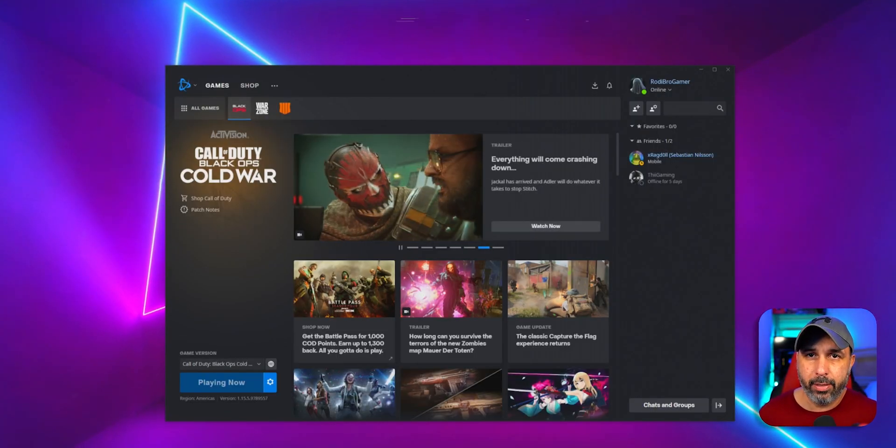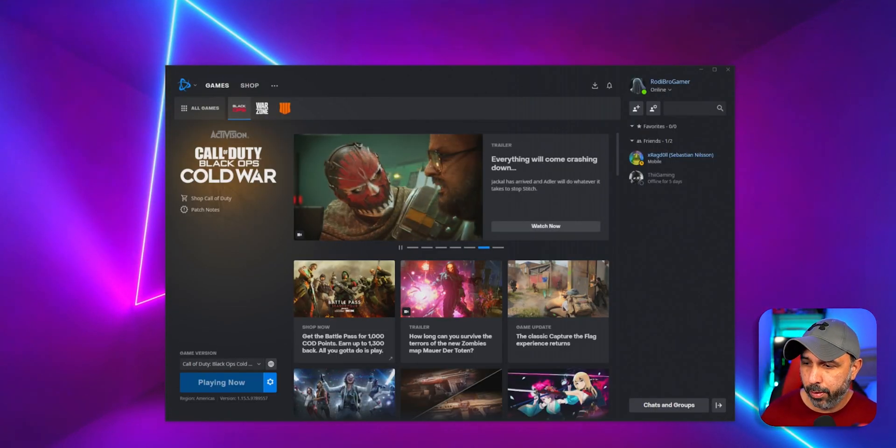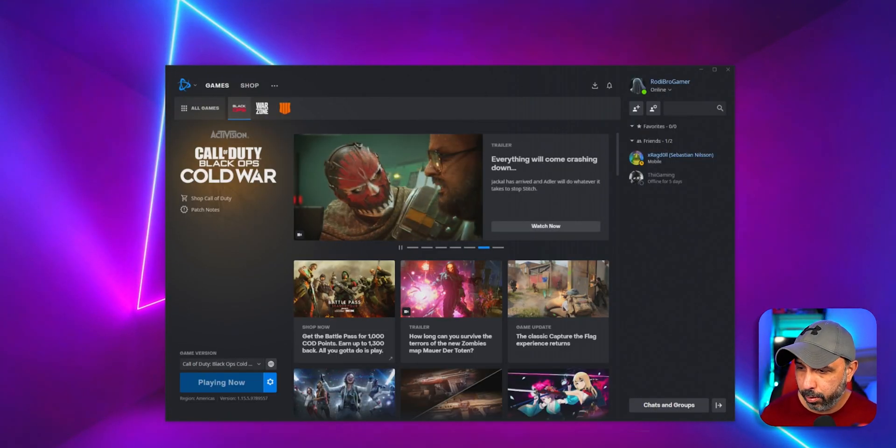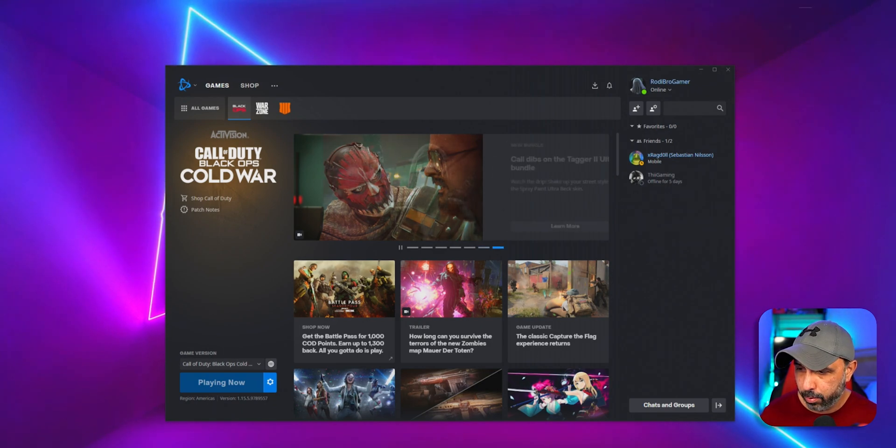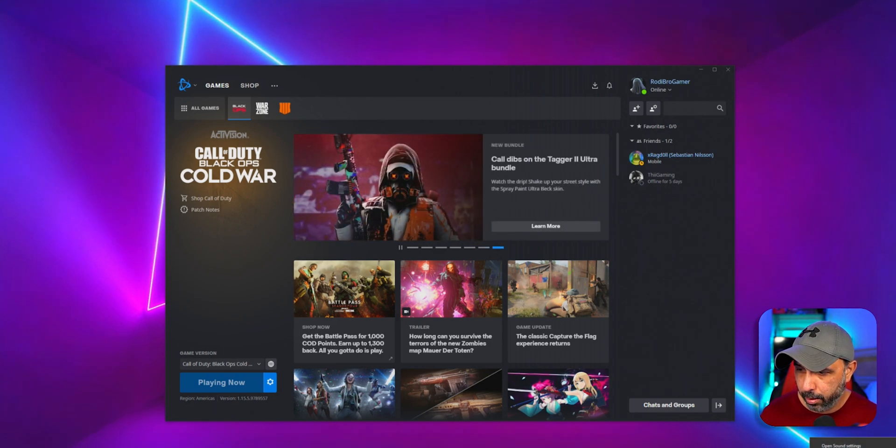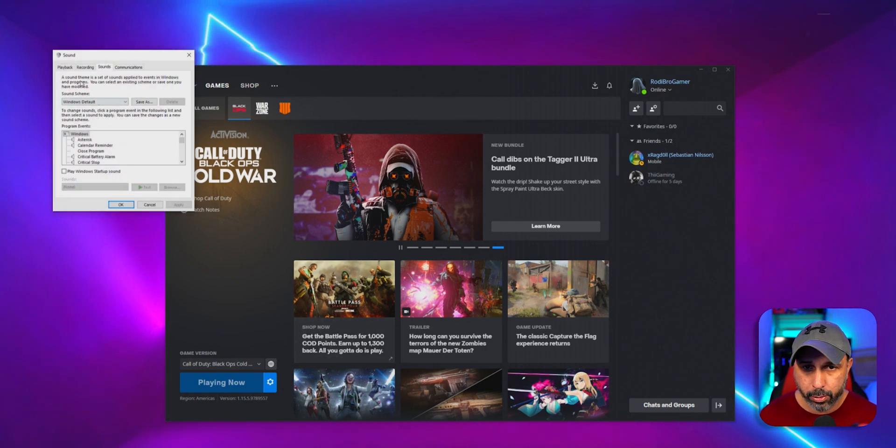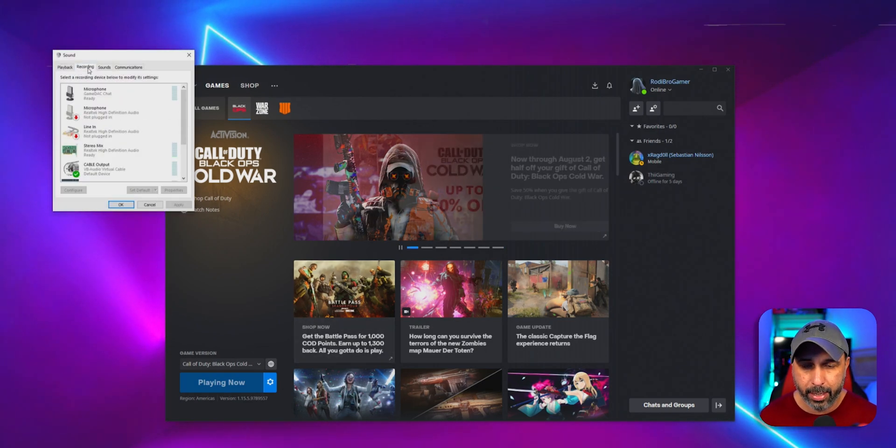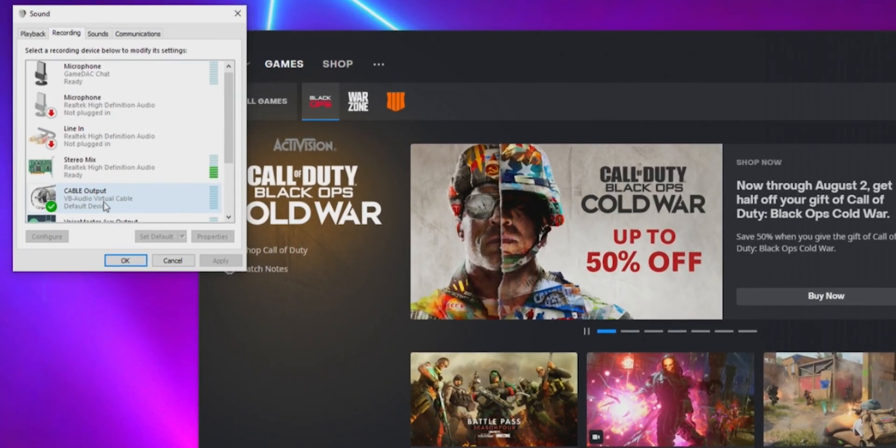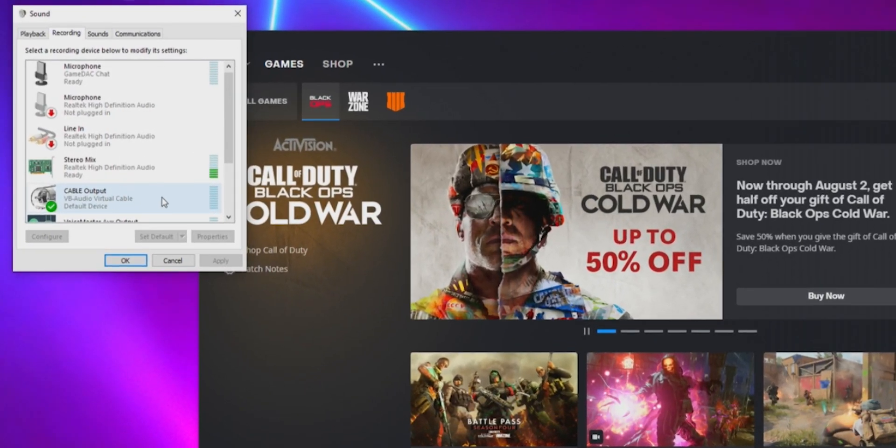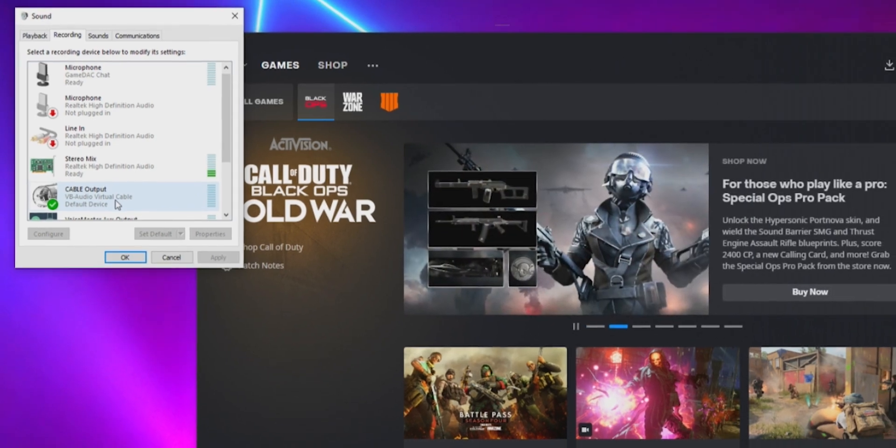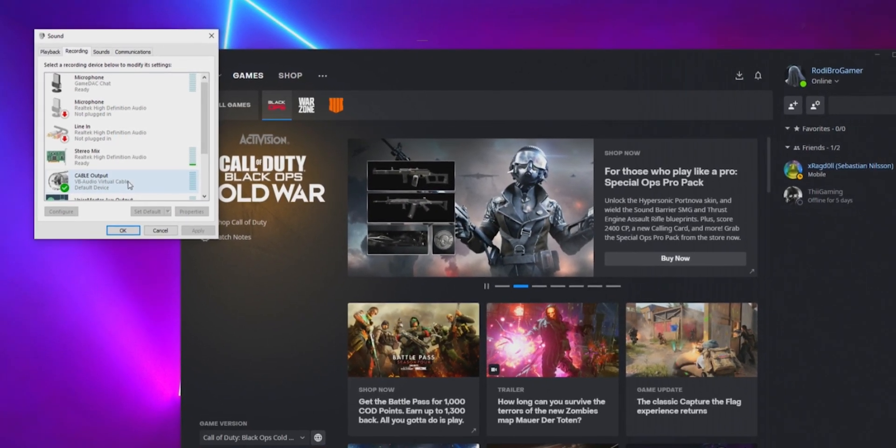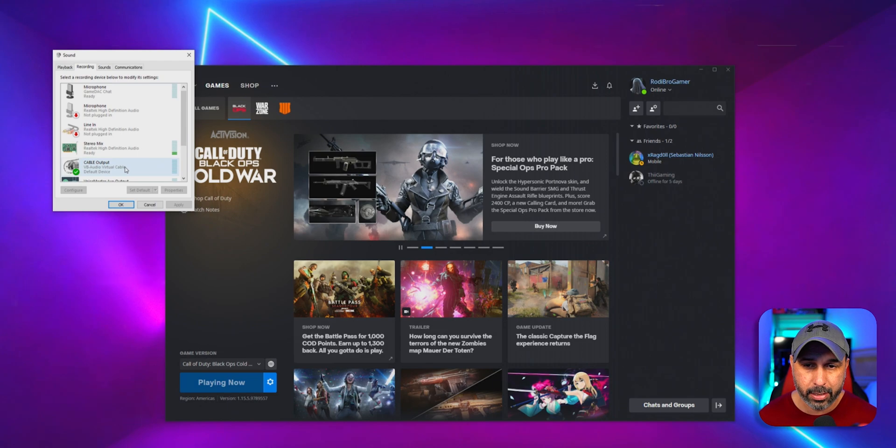Before everything starts working, one very important detail. You got to go down here to your sound. Just right-click and open sounds. And then you go into the recording tab and you're going to make sure that your cable output is set as the default device.